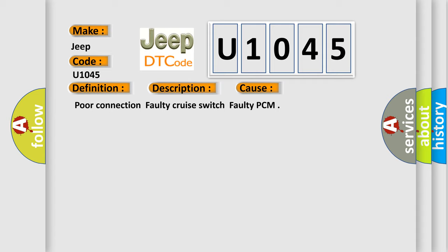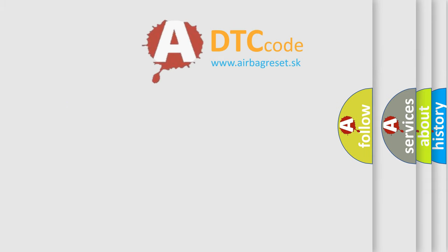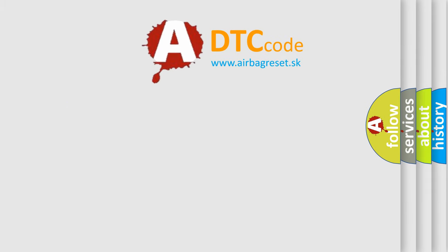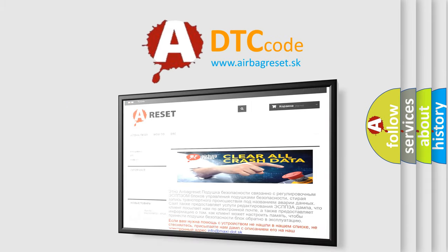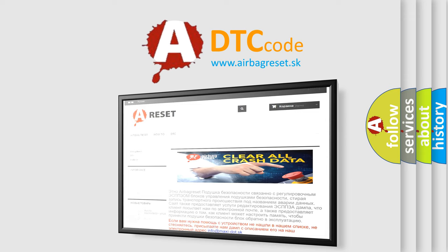The Airbag Reset website aims to provide information in 52 languages. Thank you for your attention and stay tuned for the next video.